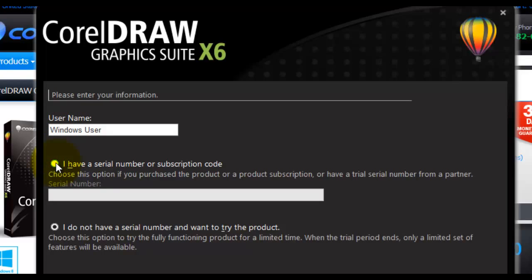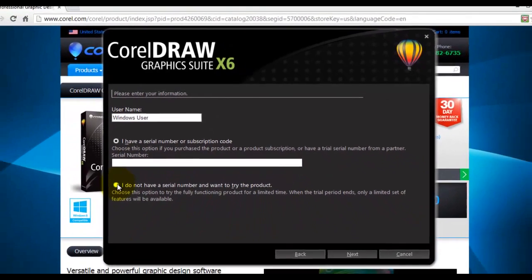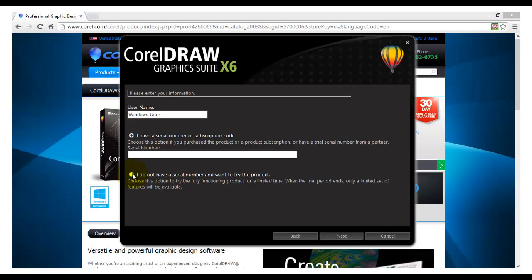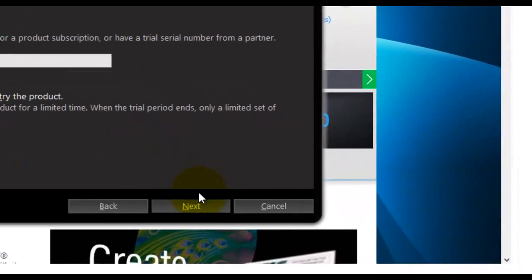In the next section you will choose which version of the software you will install. Choose the first option if you have purchased the full version of this software and type in the product key number. If you have downloaded the trial version, use the second option. Once you have completed this, click on the Next button.